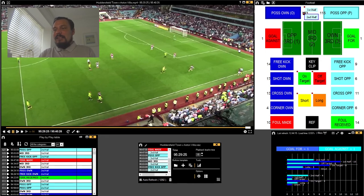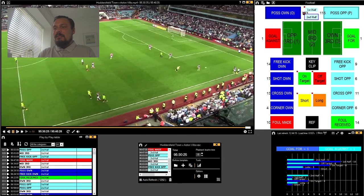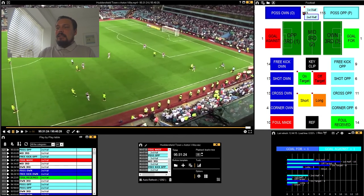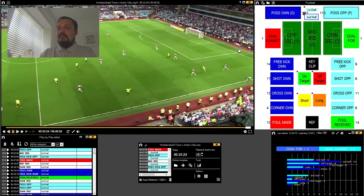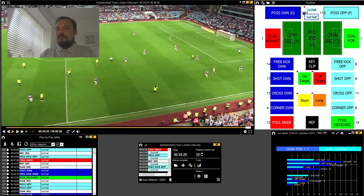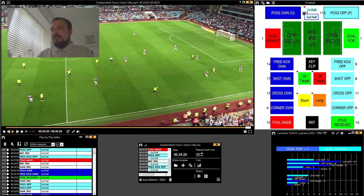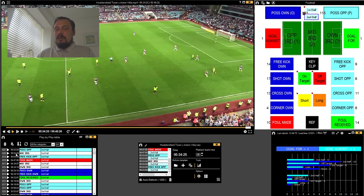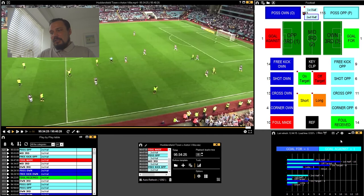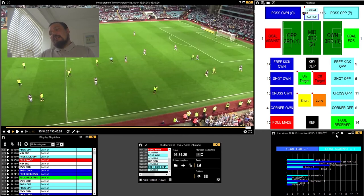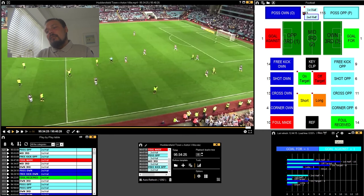So here we are, this game is just about to come to an end. The ref blows the whistle and you can see I was coding here with this template where you've got categories and descriptors. I've got my play-by-play window open here where I can actually see what I was coding and I've also got a dashboard open as well where you can see some of the statistics that are coming in from the game.